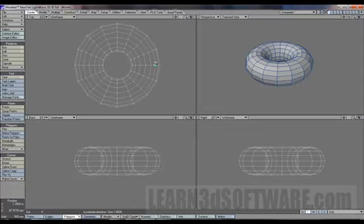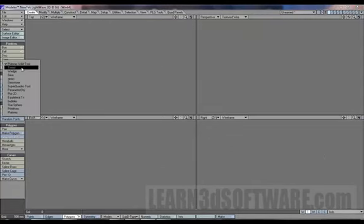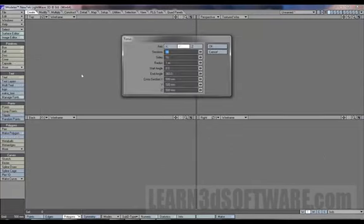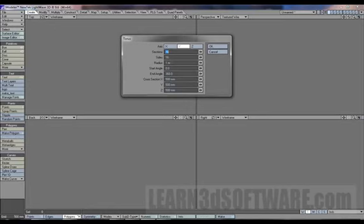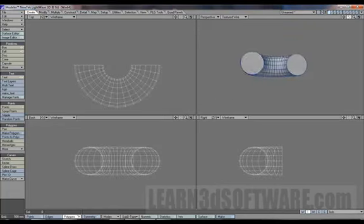So we'll undo that, and I'll just show you some of the parameters of it, just so you can get an idea of what else it can actually physically do. Notice it says 360 degrees at end angle. Say you wanted a half a donut. We would just type in 180, and there you go.